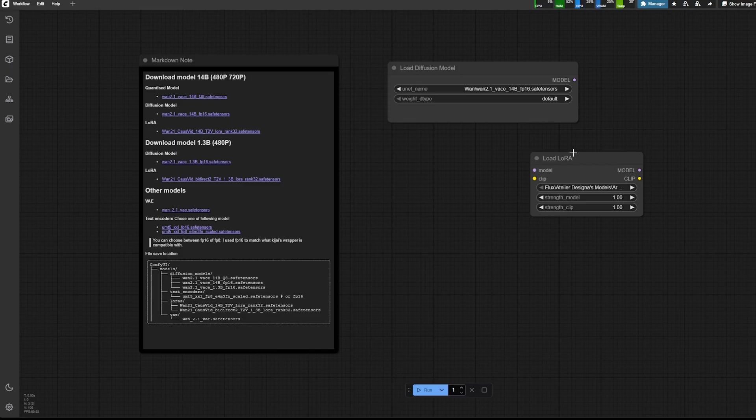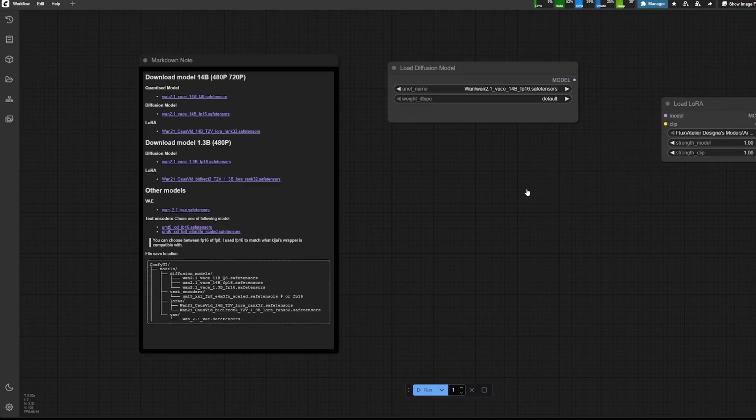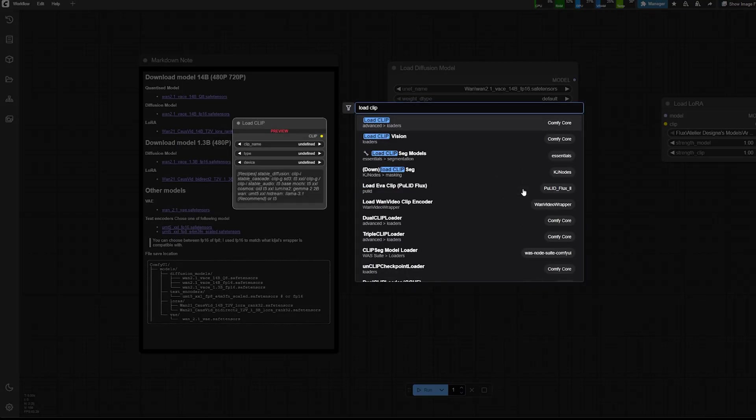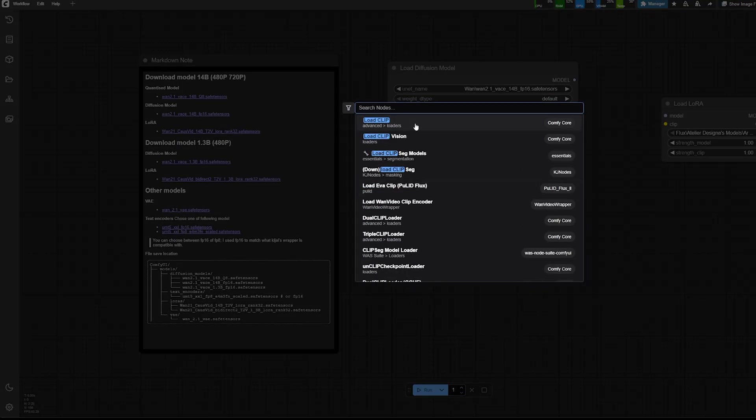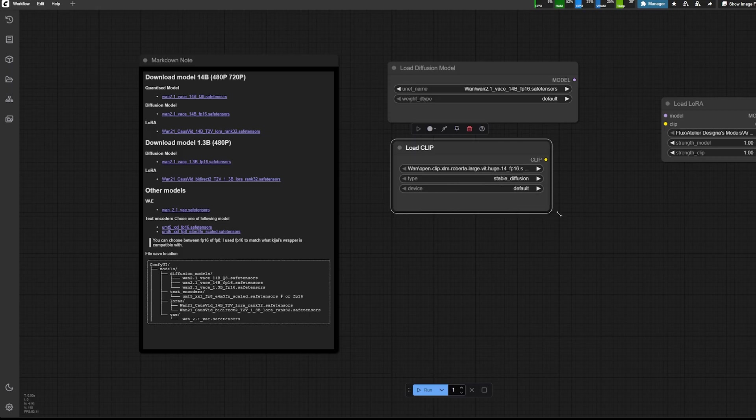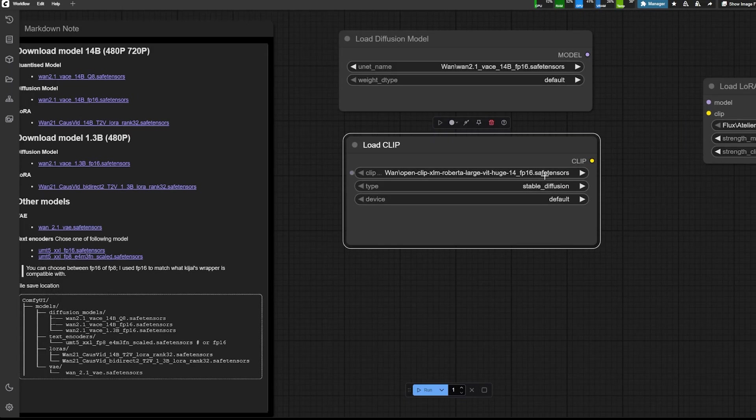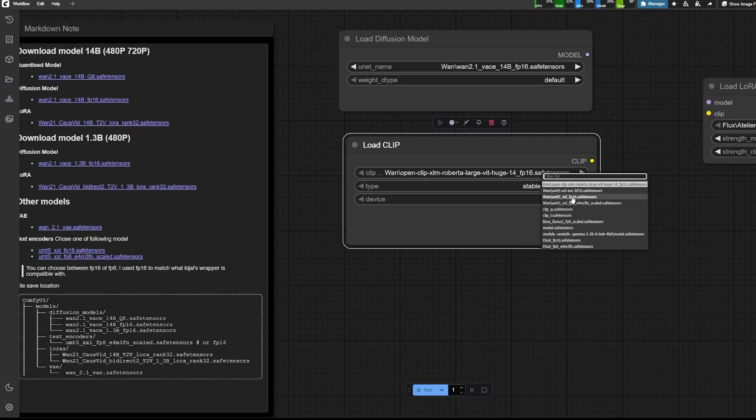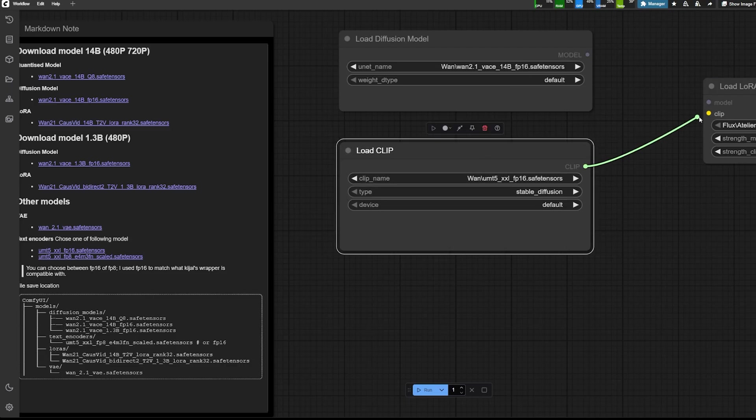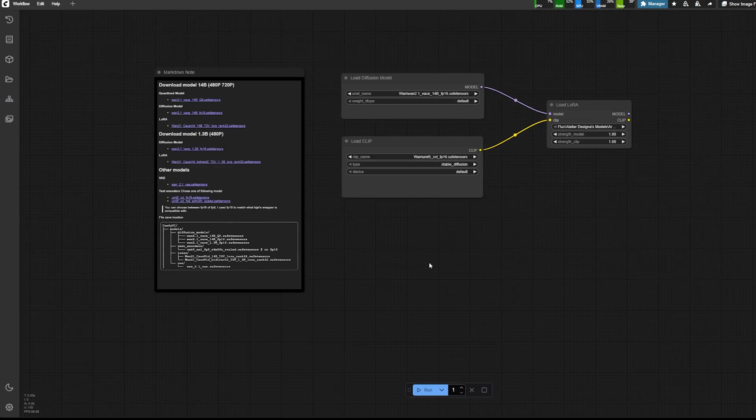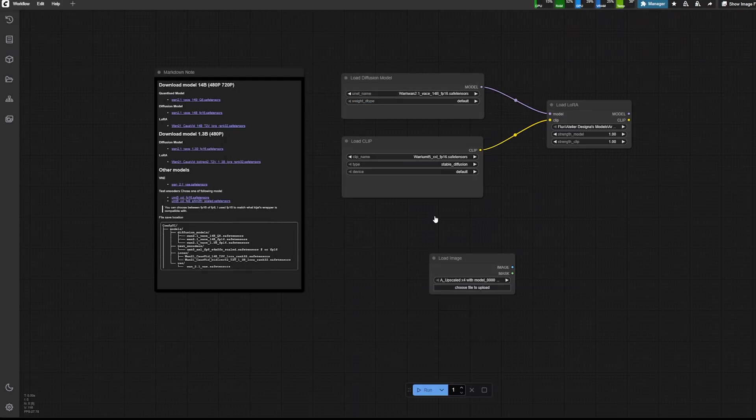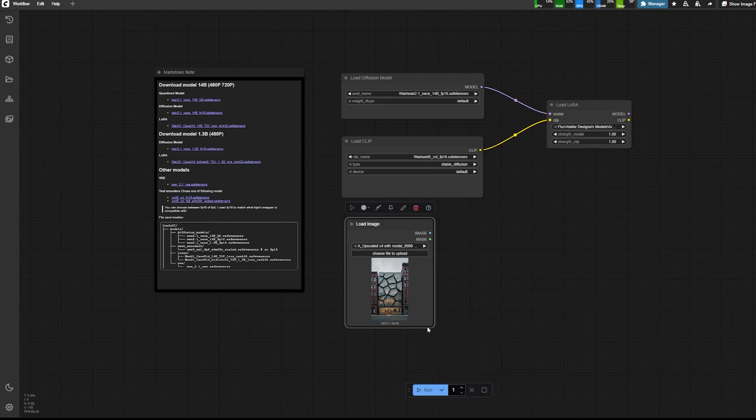And then we will load a LoRa. And then we will load a clip loader. So here the clip loader would be also the one that I show on the link. And it's a slightly different one FP16 and I'm connected to the LoRa.